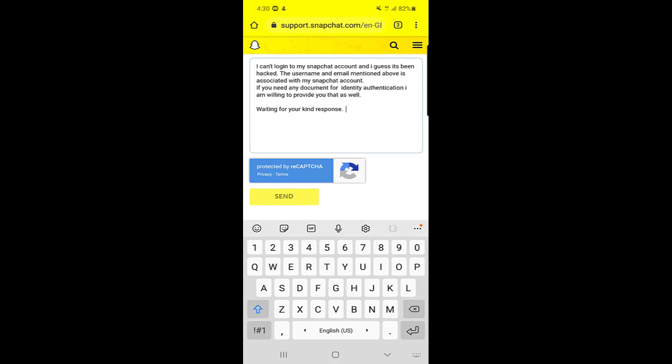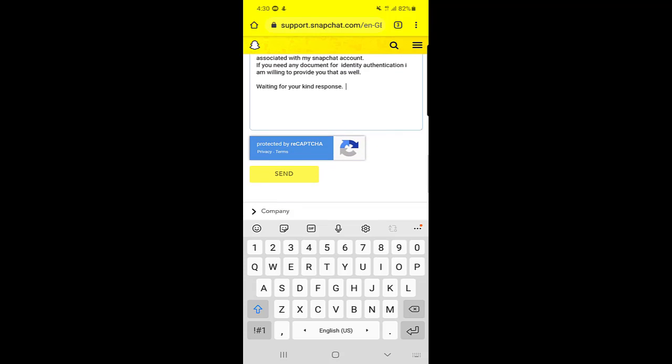Maybe within three days or within seven days, so you need to wait for them to reply. After the reply, whatever they ask you, you can go to the next step.